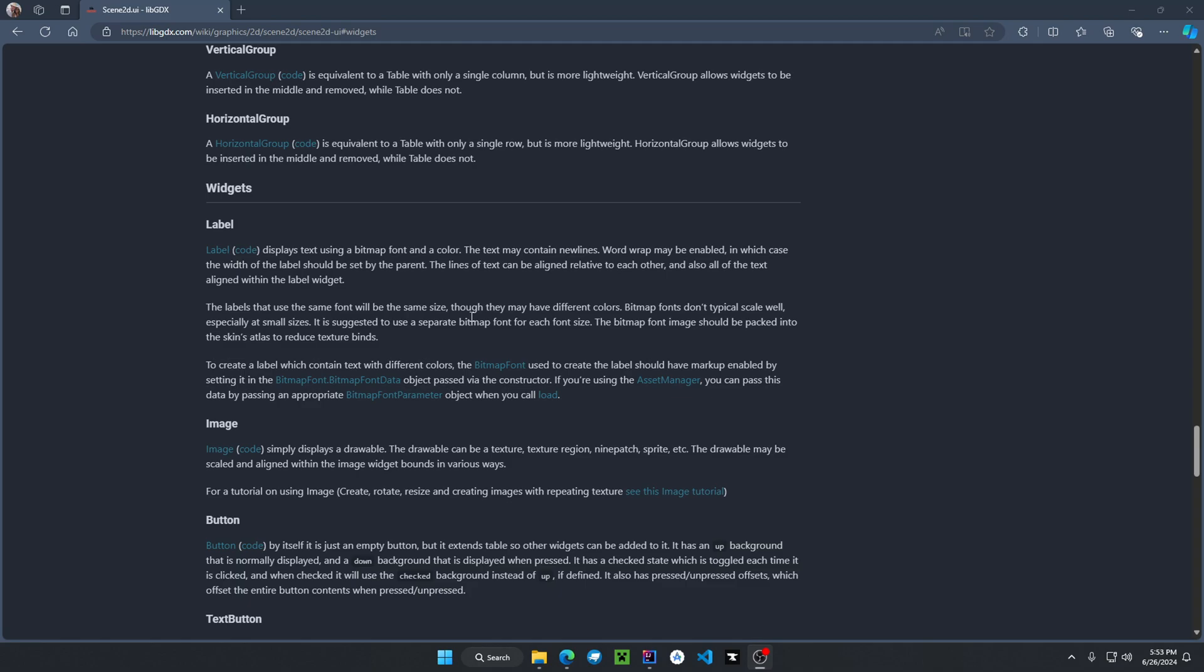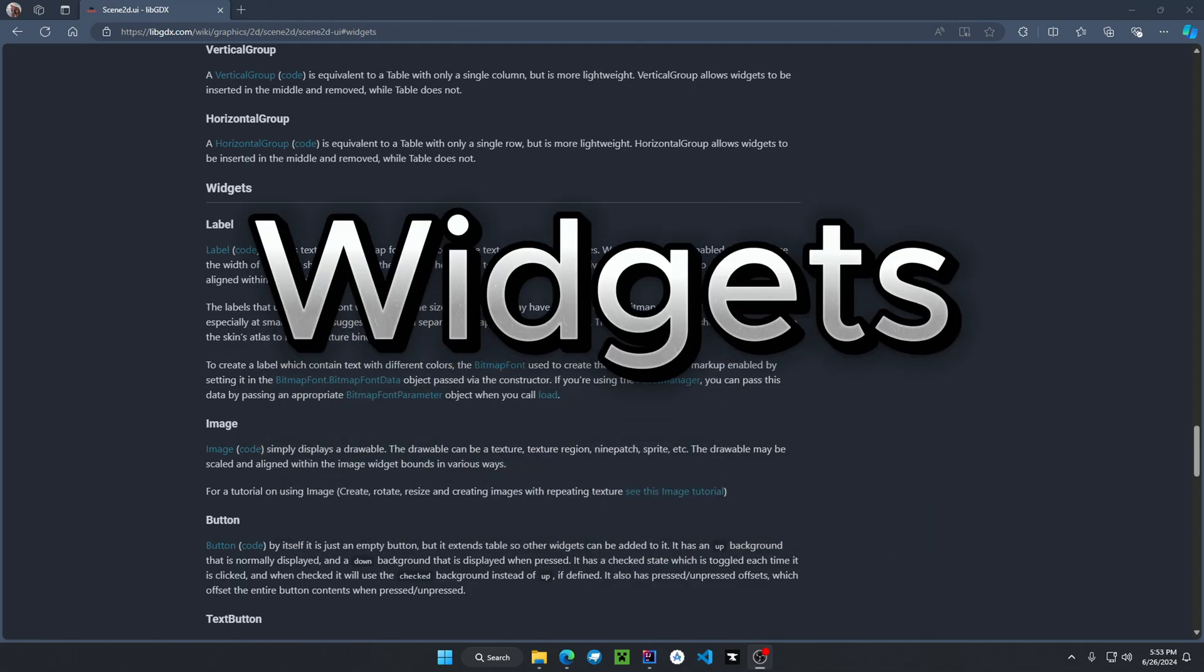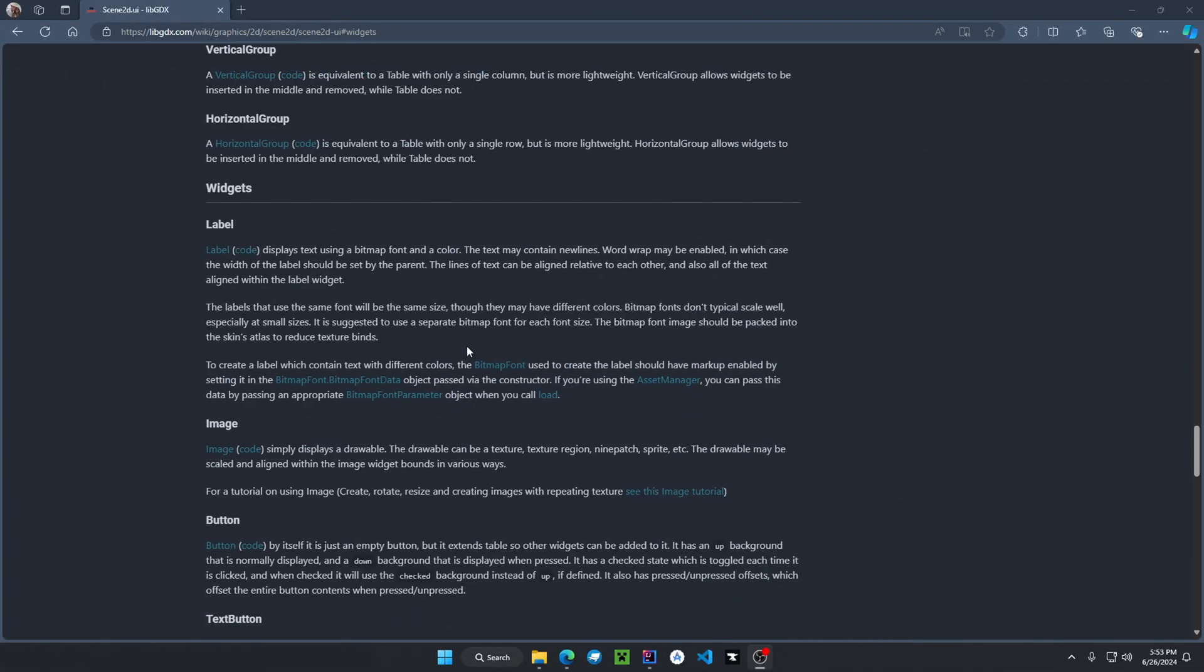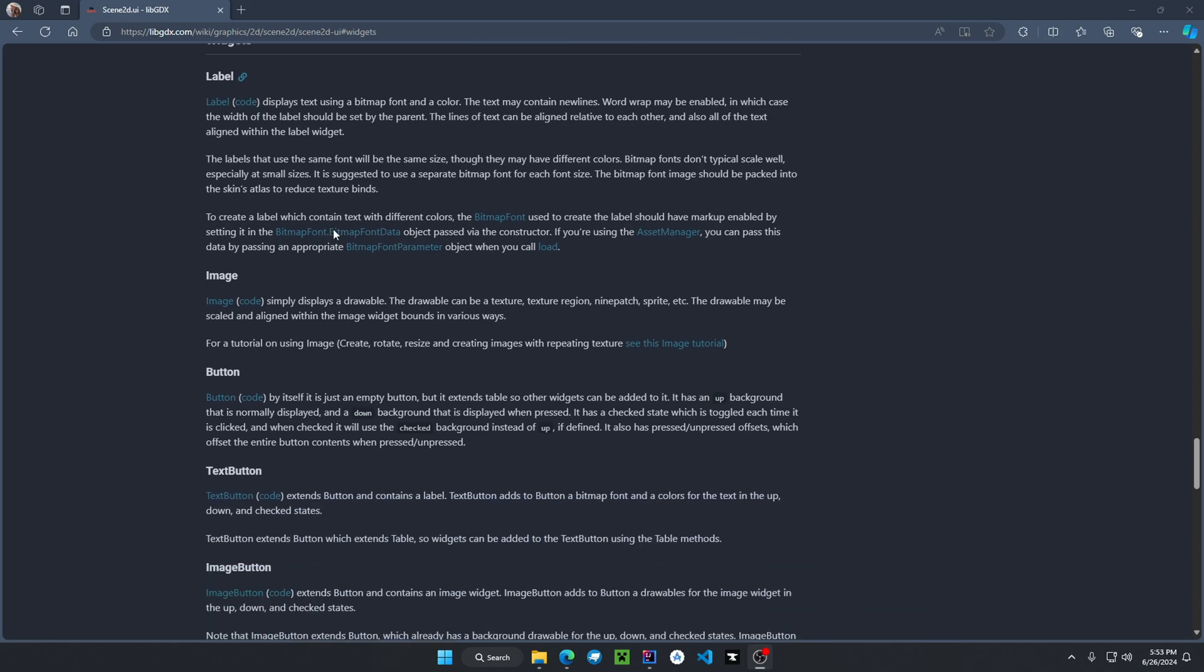Welcome back to another libgdx development tutorial. In today's video, we'll be talking about Scene 2D UI widgets. If we go down to the libgdx documents, I will have a link in the description. We're going to be showing the basic widgets that you can add to your UI.